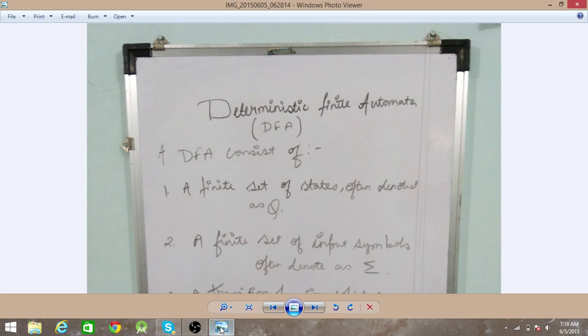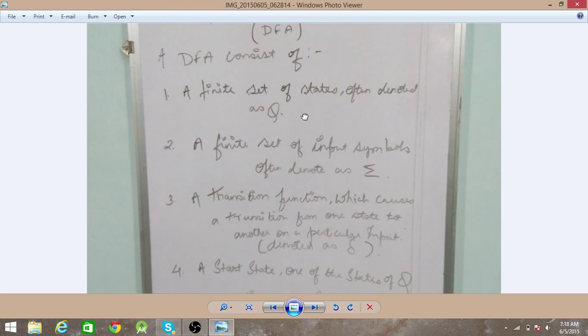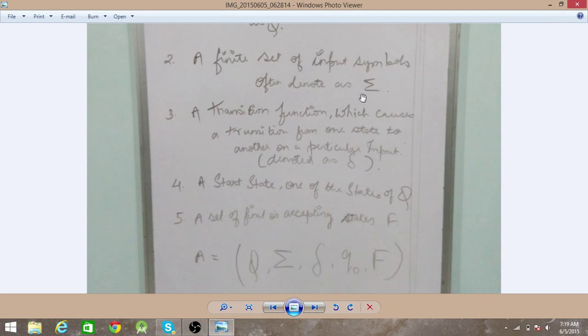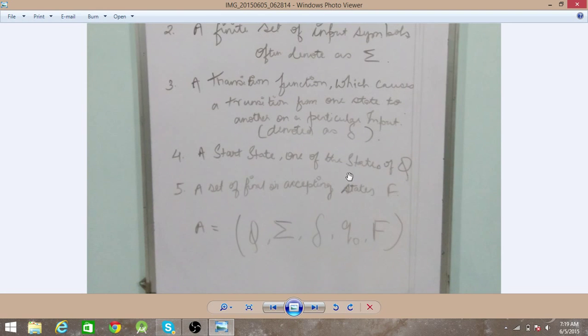Deterministic finite automata consists of five things: first, a set of states, often denoted as Q; then a set of input symbols, denoted by the summation symbol; next, a transition function that causes the transition from one state to another on a particular input, denoted as delta; then a start state, generally denoted as q0; and finally a final or accepting state.